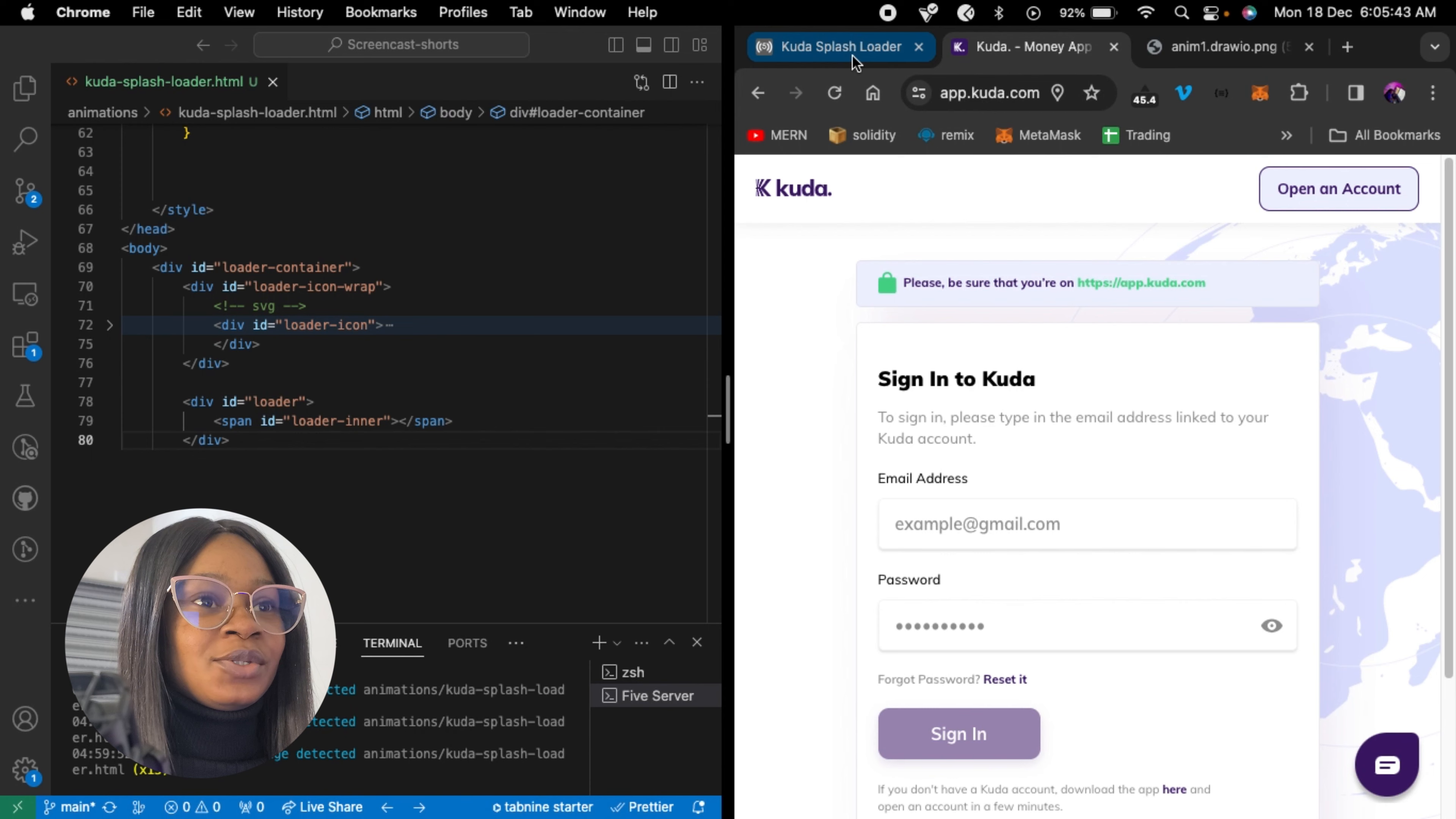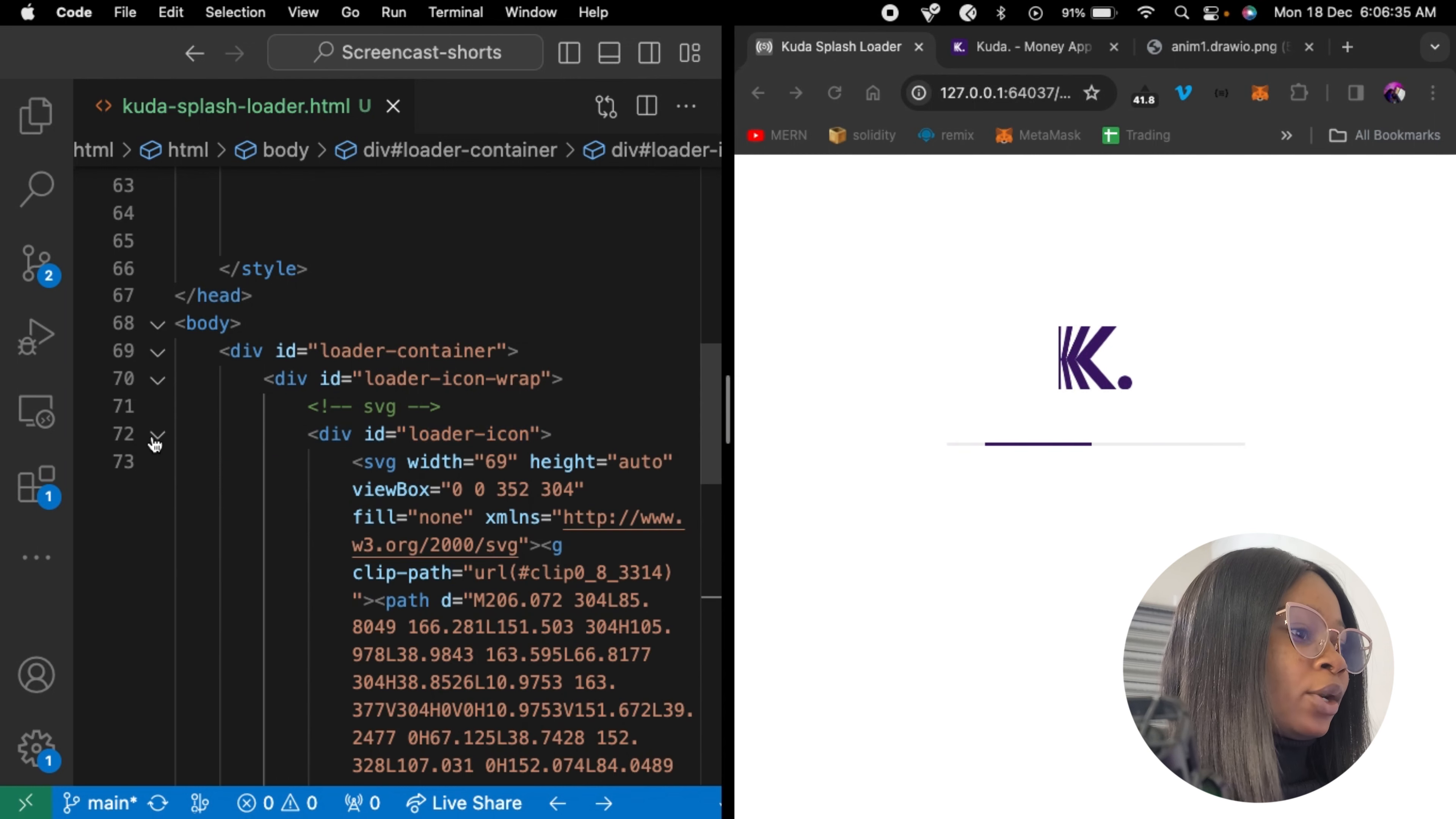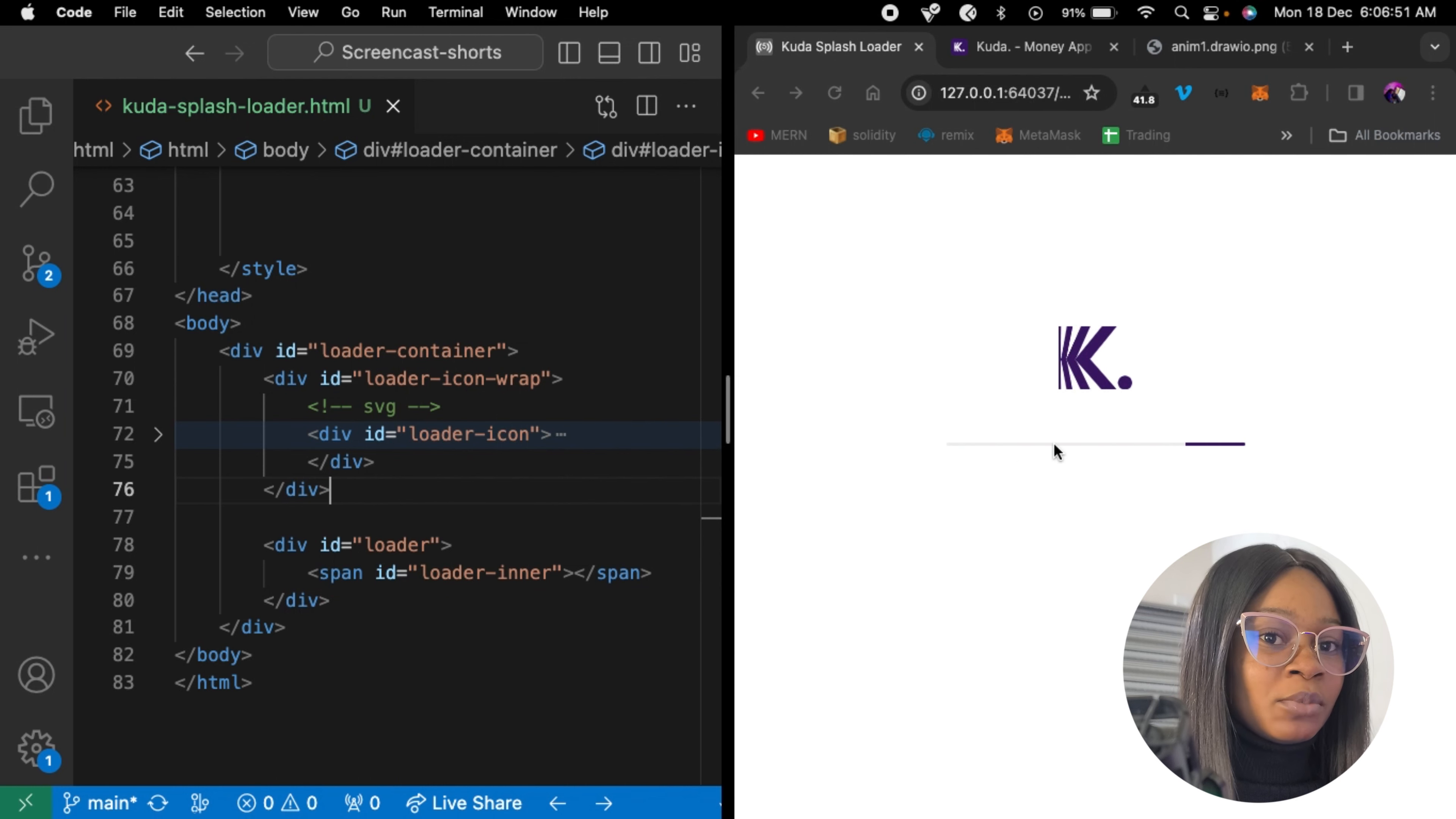Alright, so this is what I've created. I have a simple structure here, a loader container that contains two other divs. The first div is a loader icon wrapper, which holds a loader icon where you can see the SVG, which is this care icon here. And the second is a loader, and inside it is a loader inner. So the loader is this line, this static line here. And the loader inner is this one that moves back and forth.